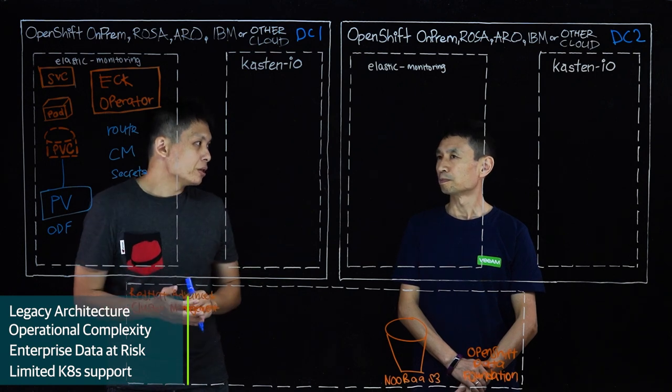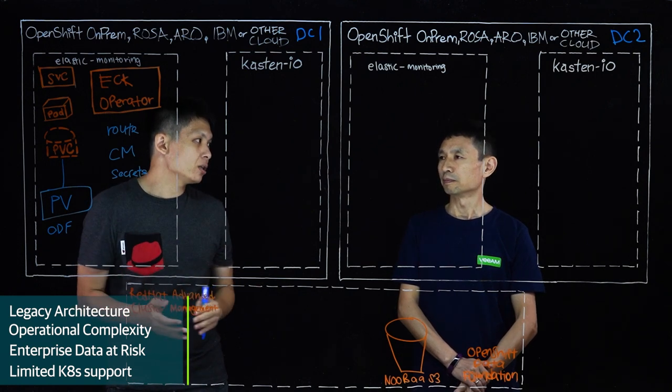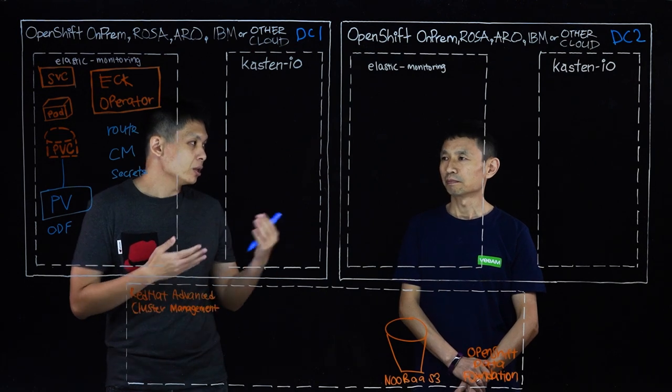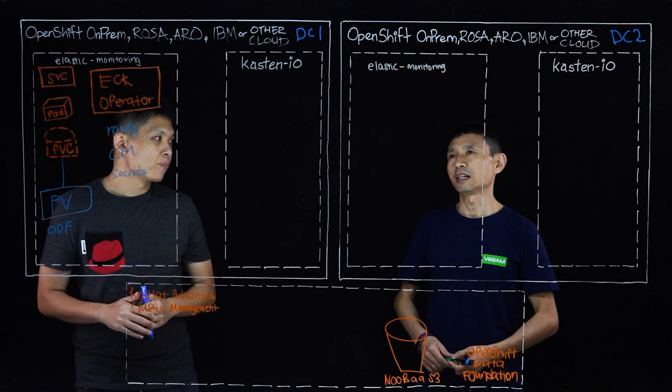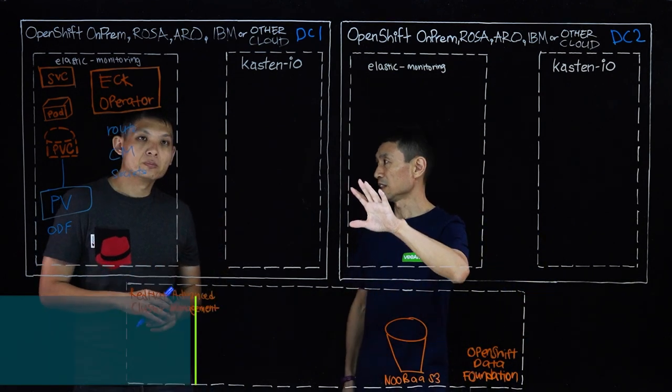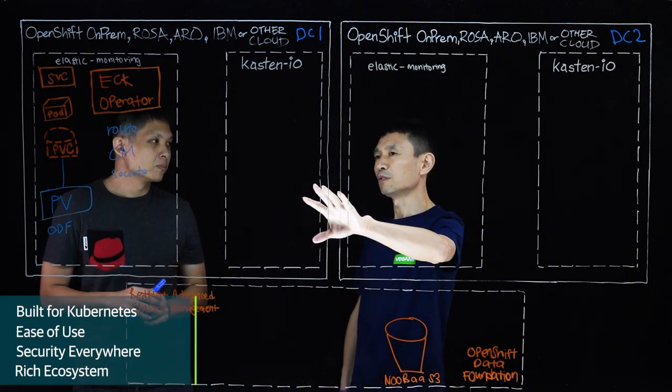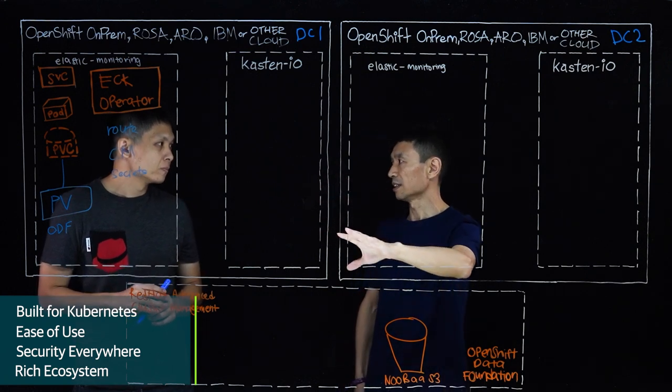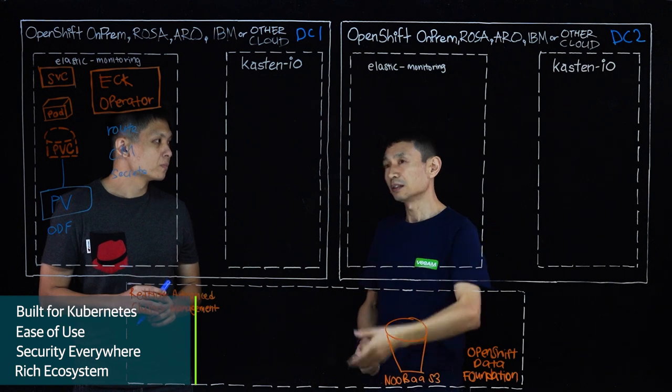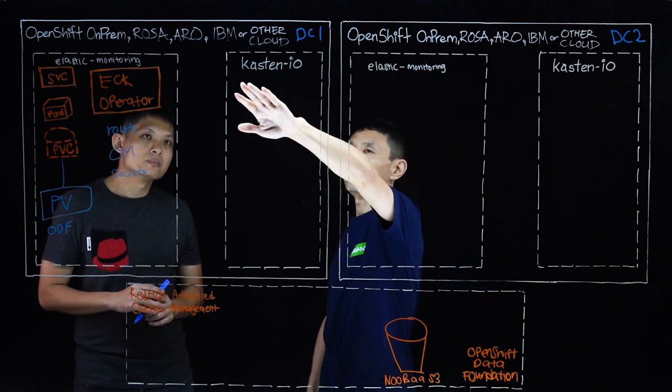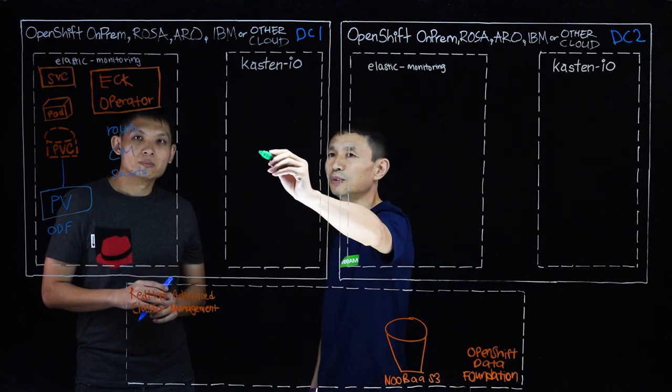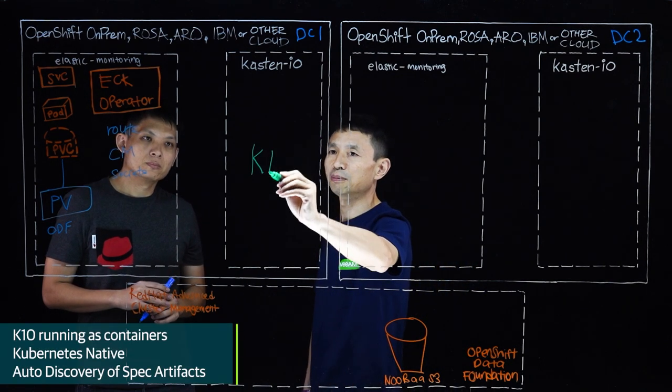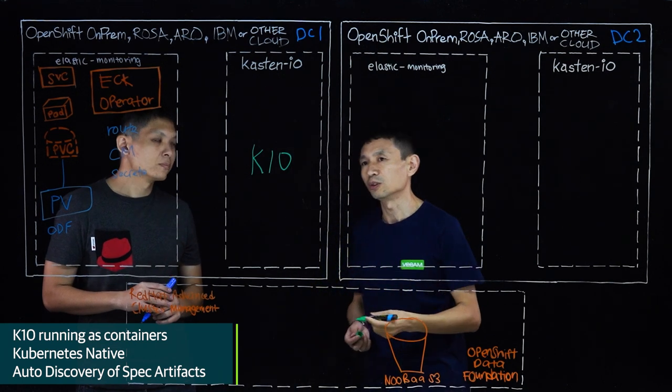So since, you know, Kasten is very much into this space of backup, what are some of the things that can be done from the Kasten perspective? Yes, absolutely. Kasten, we are the Kubernetes native software to help the OpenShift cluster, the containers, with backup, DR, etc. So when we deploy Kasten K10 to the OpenShift cluster, you will see we're running in a separate namespace. Typically, we call it Kasten-IO.